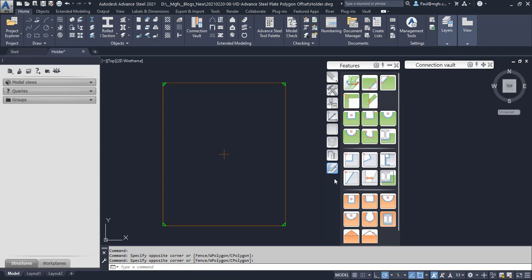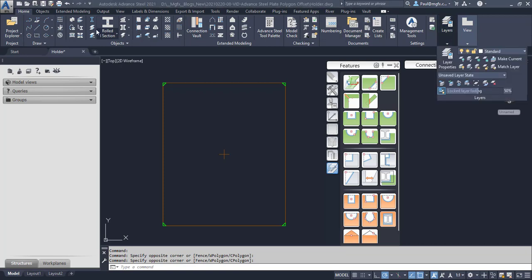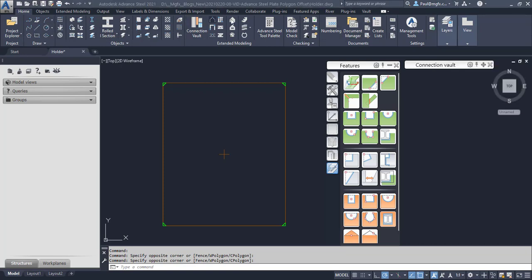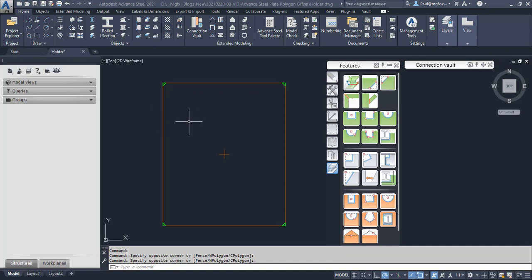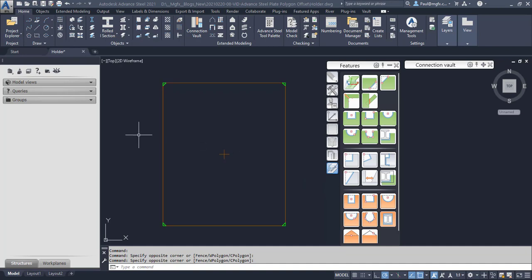Now for those of you that are not familiar with Autodesk Advanced Steel, it's an AutoCAD vertical which is built on top of the application programming interface of AutoCAD. In other words, it's using AutoCAD's abilities in the background, and then here we've got all sorts of interesting commands and members that we can draw with steel fabrication.